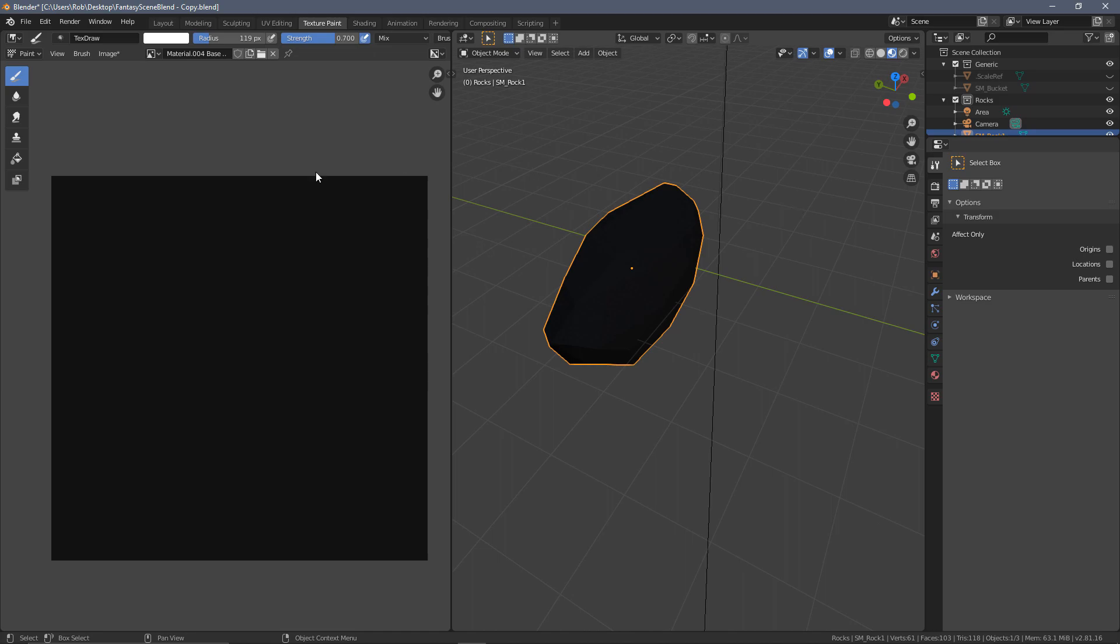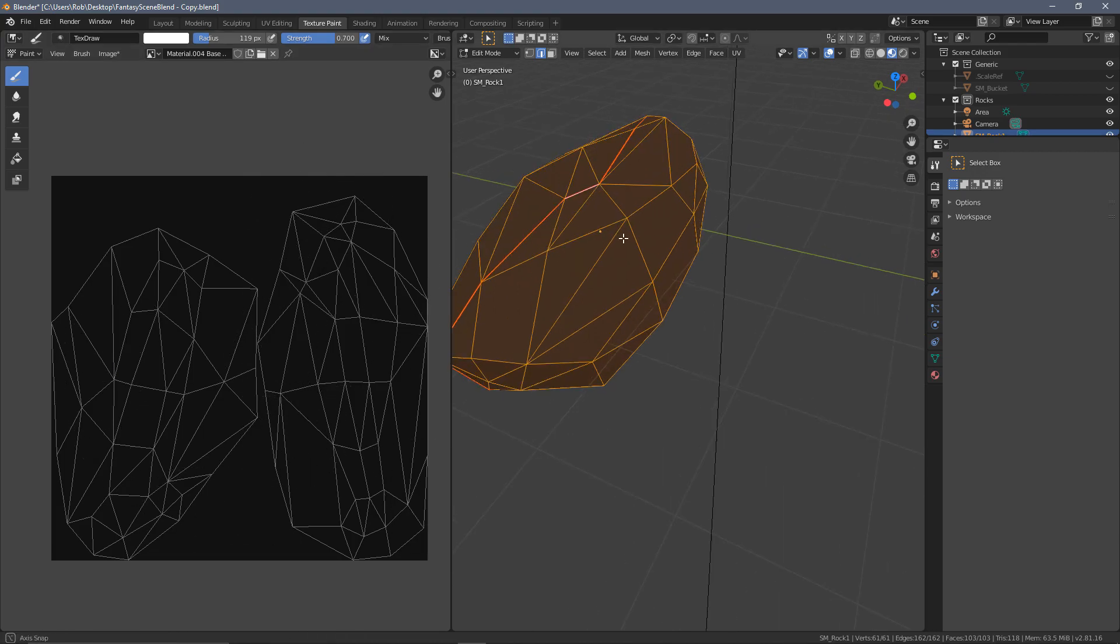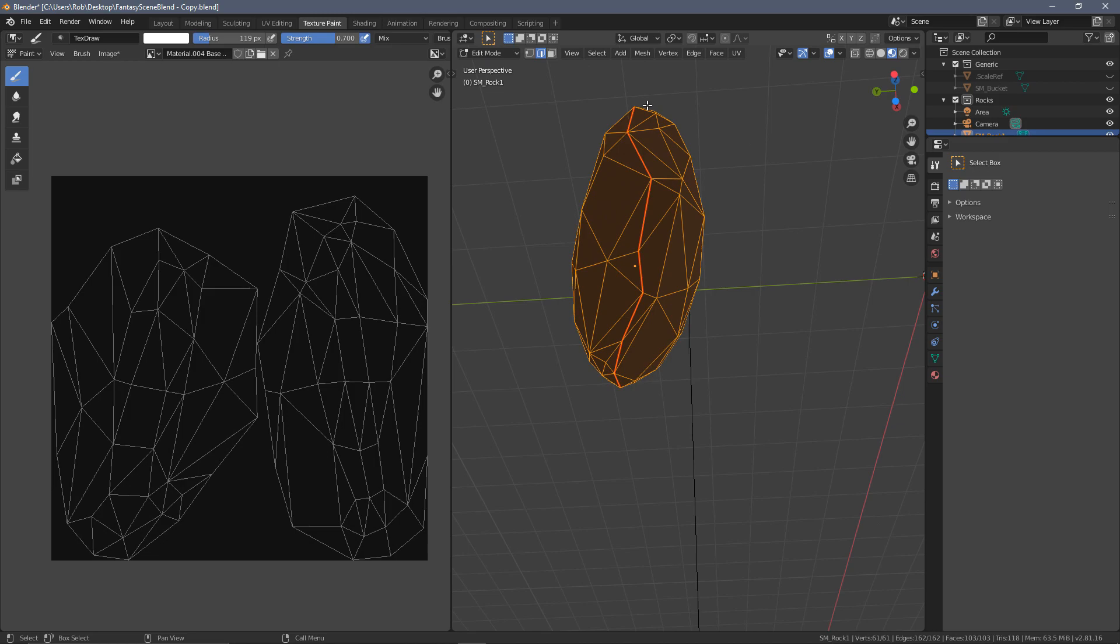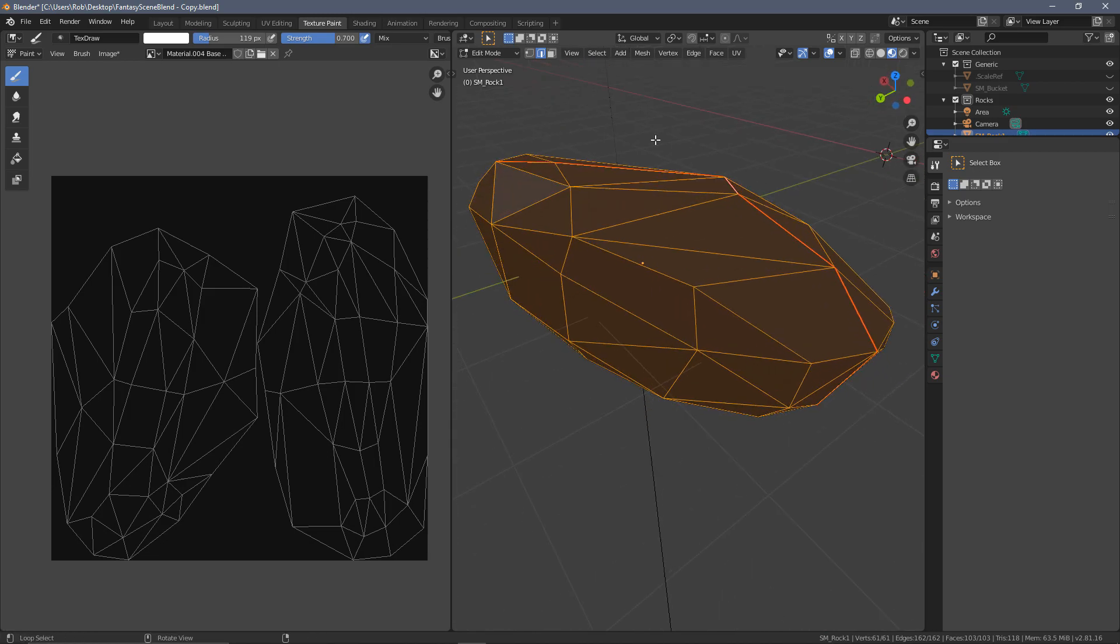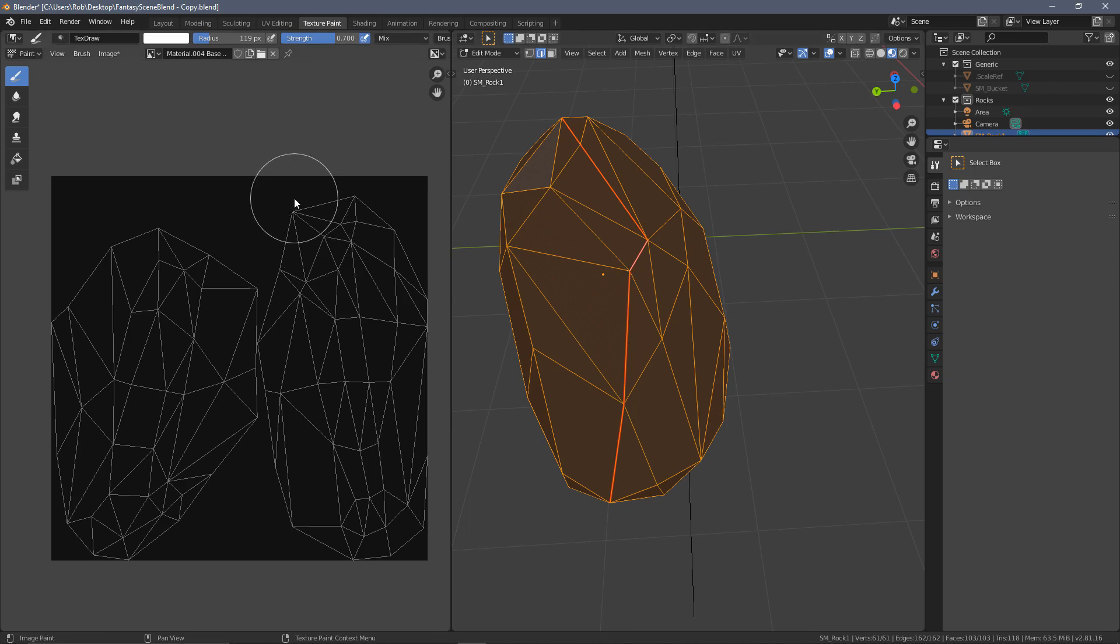The texture that I've used here is very simple, and I have already unwrapped this. So if I go into edit mode, I have the unwrap here in two halves, which is basically controlled by this seam that I've marked, the red line going through the rock.